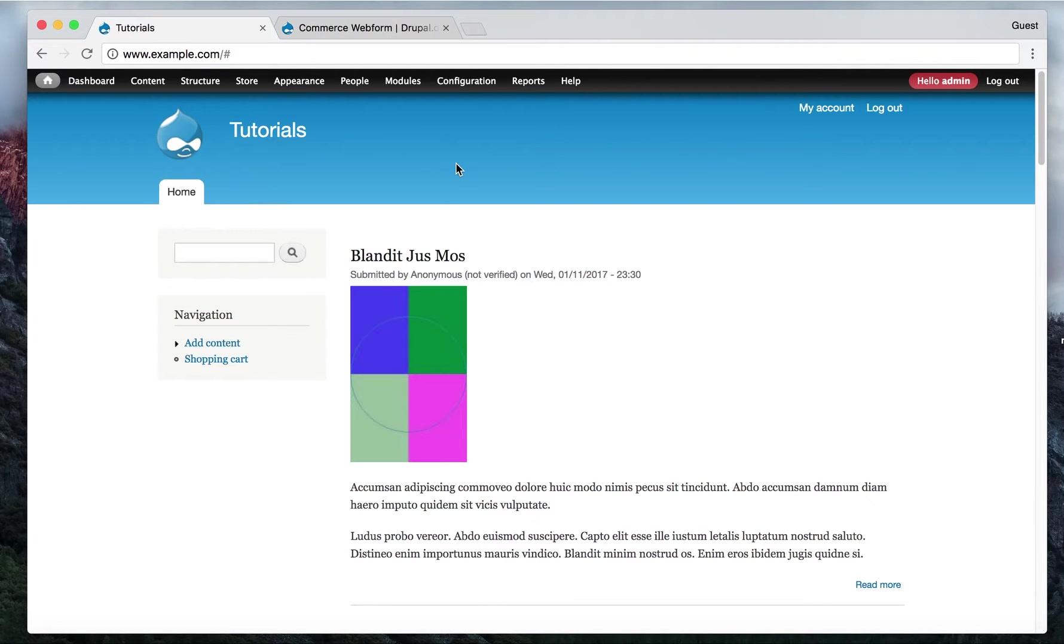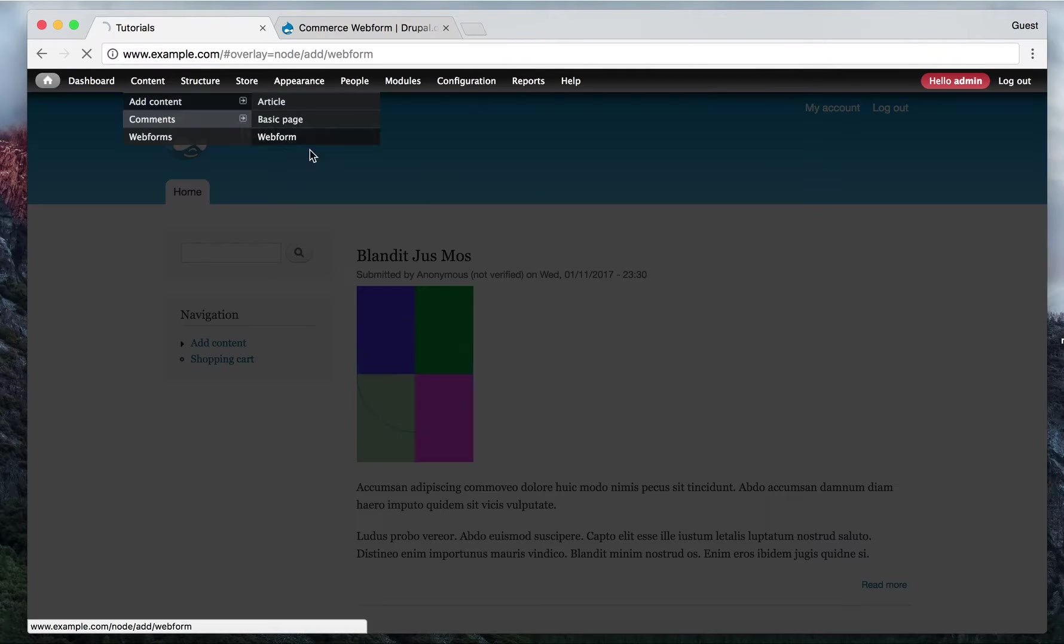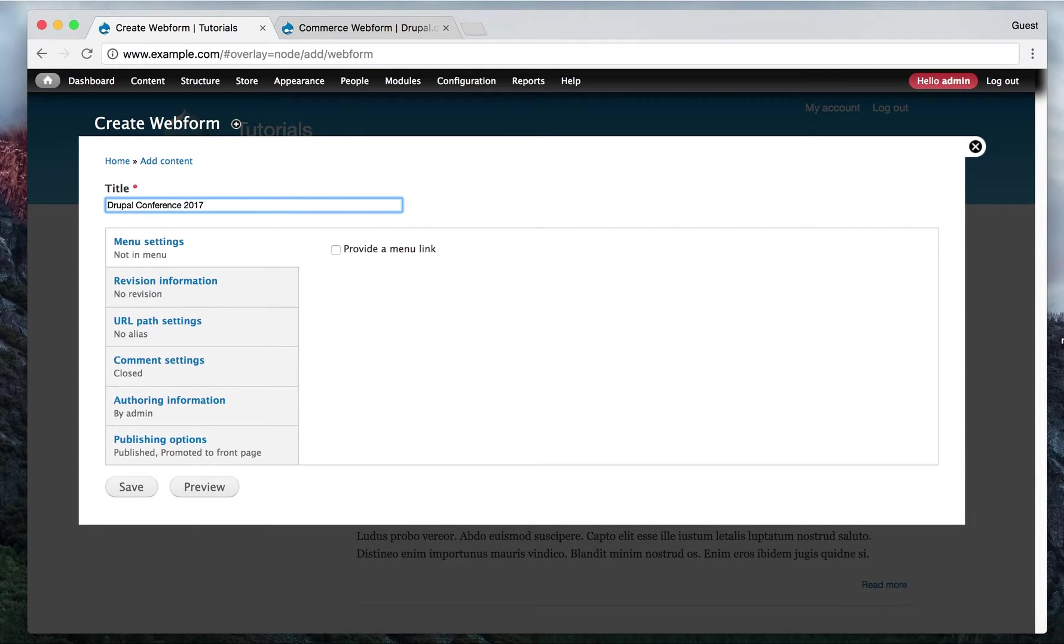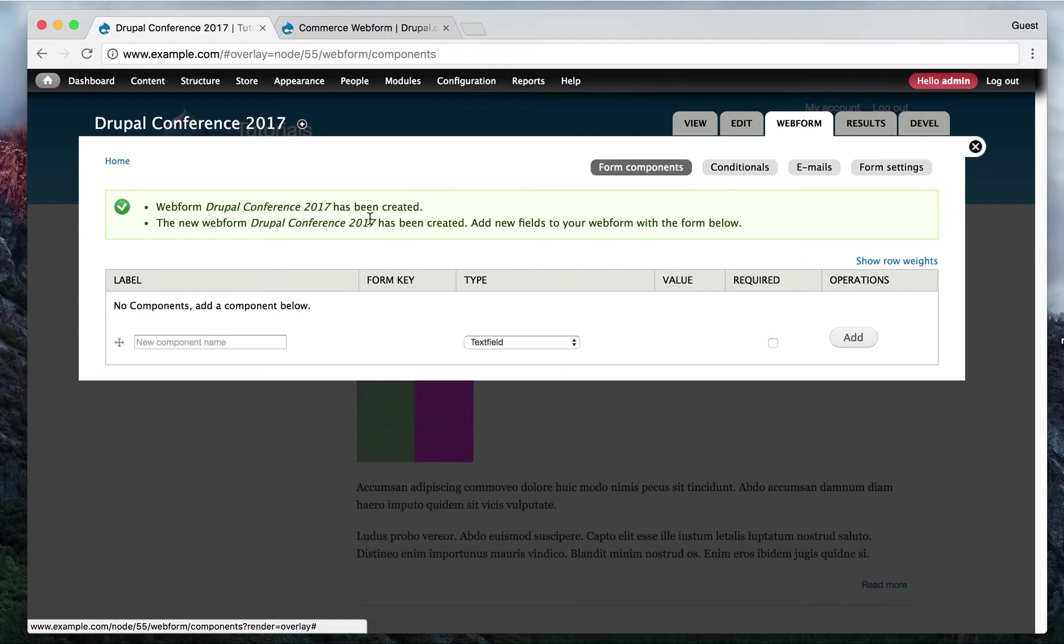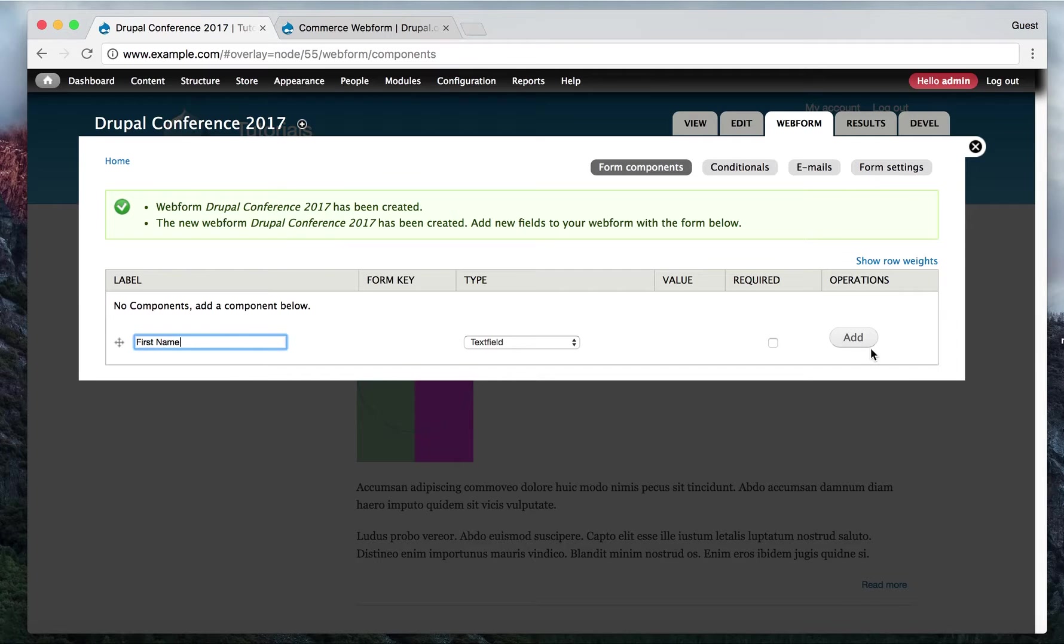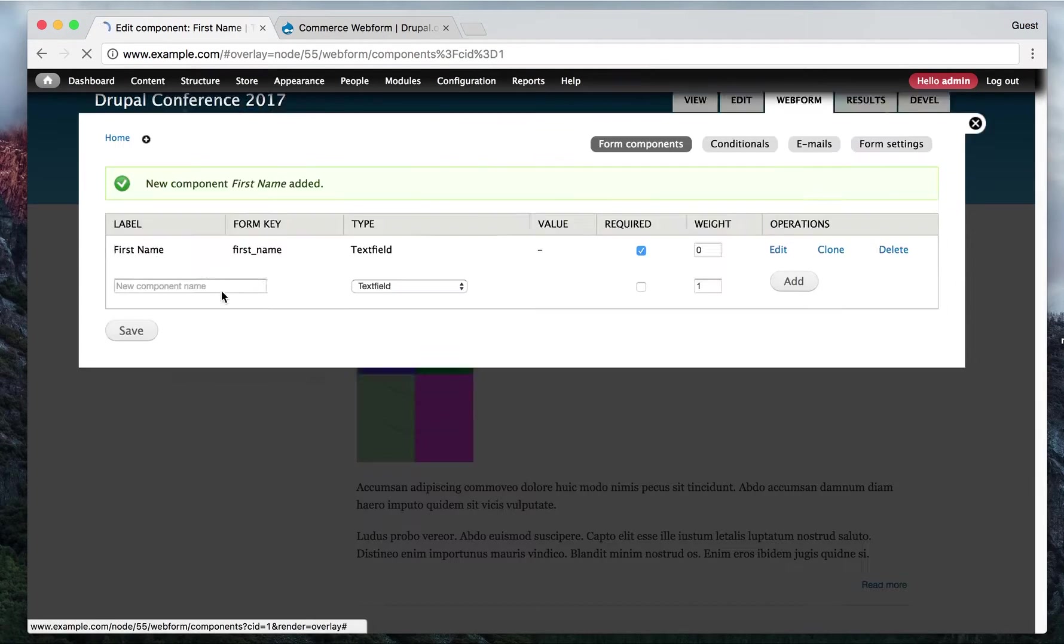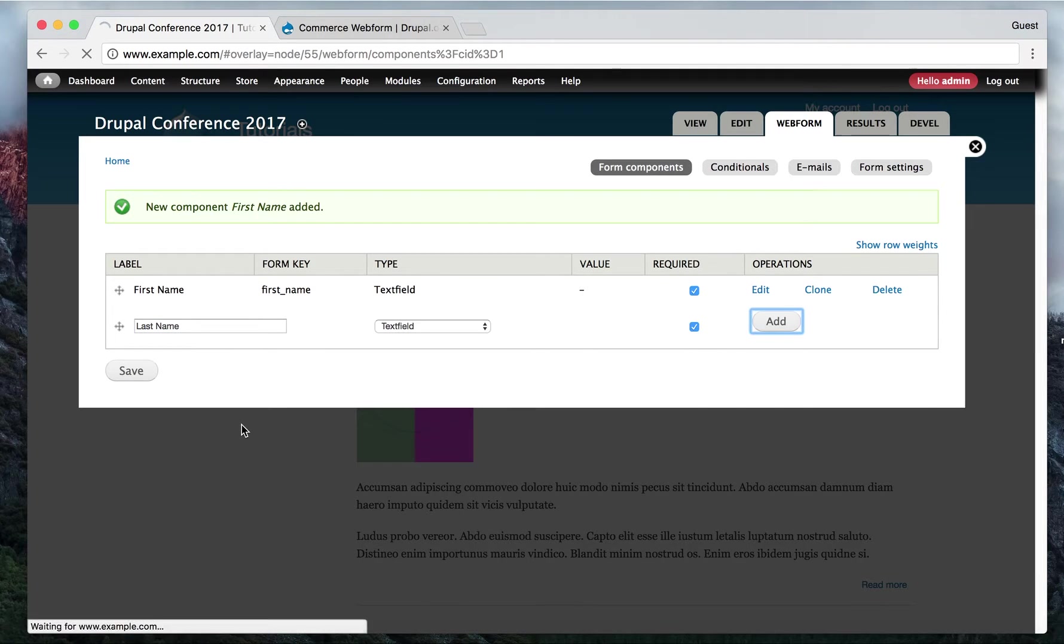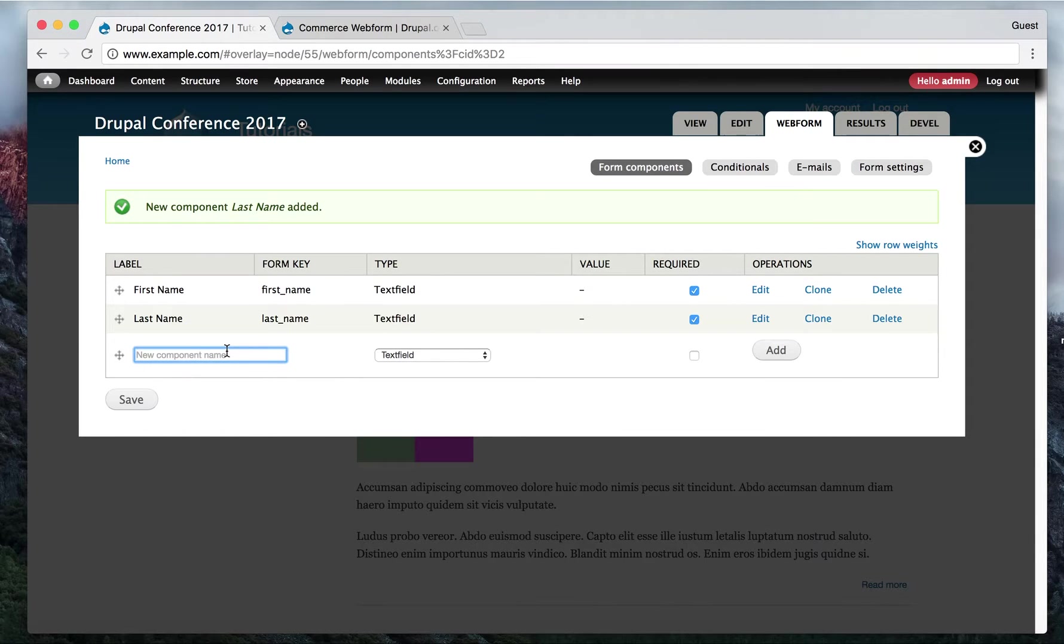So now the first thing to do, we have to create a web form first for our registrations. So add contents, go to web form. So we say Drupal conference 2017. Let's save it. Alright, so here we add all the fields for our subscription forms. So first name. Alright, first name. Last name.